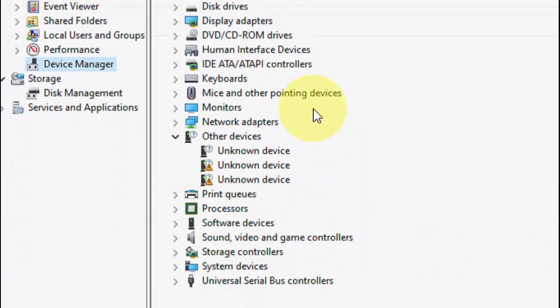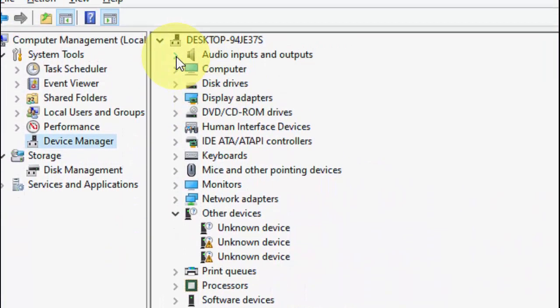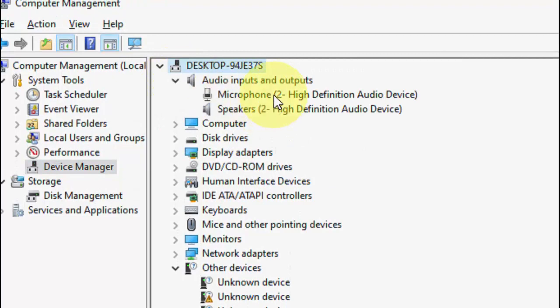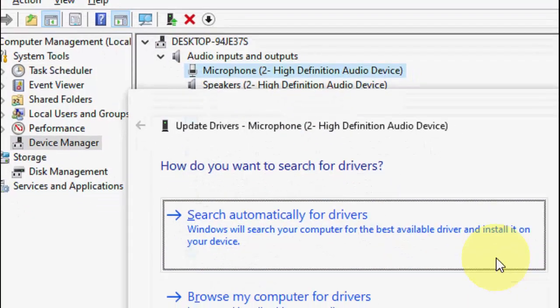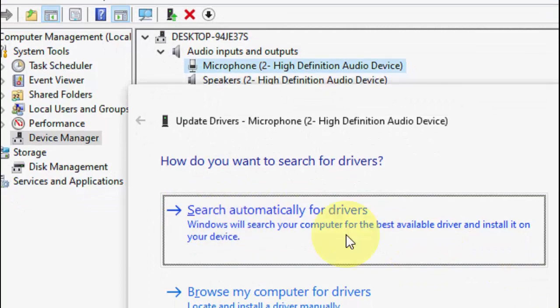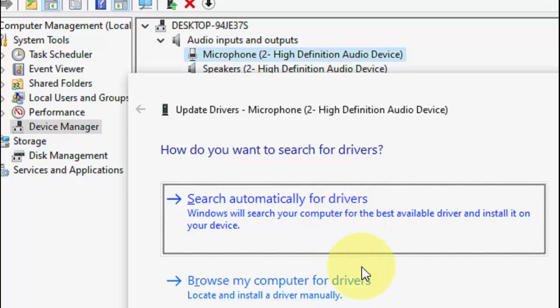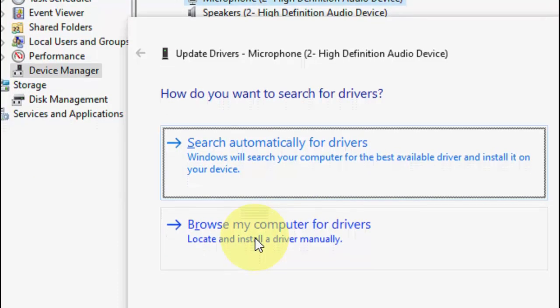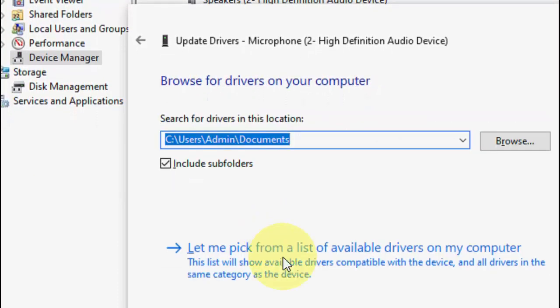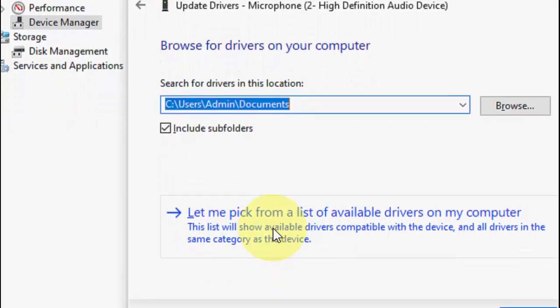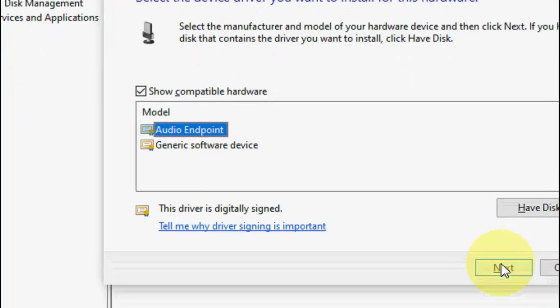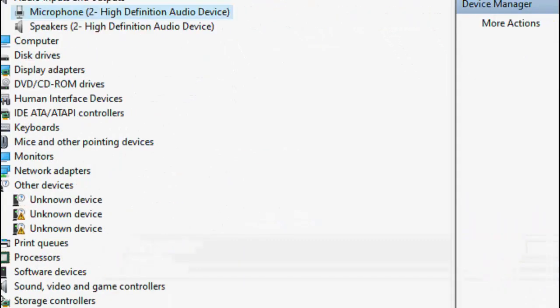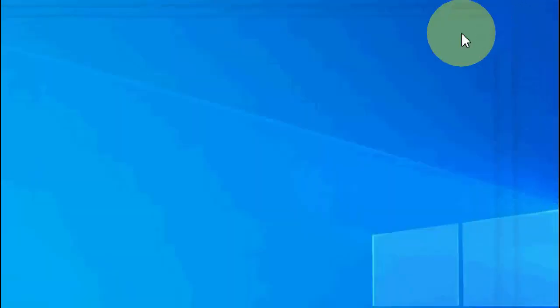Select audio input and output, select the microphone, right click on it, click on update. First try to update from online, click search automatically for driver. If the online driver did not help, click browse my computer for driver. This time select let me pick from a list, select audio endpoint and click next. This will install the suitable microphone driver for your PC. This is the fourth method.